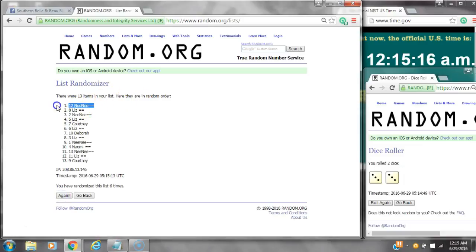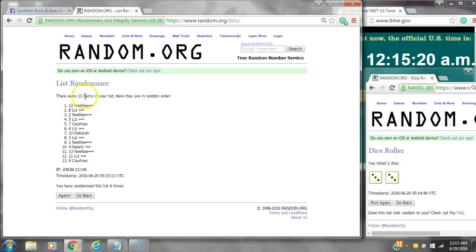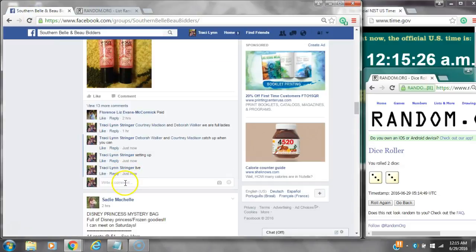All right, after the last time, spot number 12 Miss Tom Canika, you have won, and spot number eight Miss Liz, you have won. Congratulations ladies. 13 items are on the list and we've randomized six times. Dice two threes did call for a six.